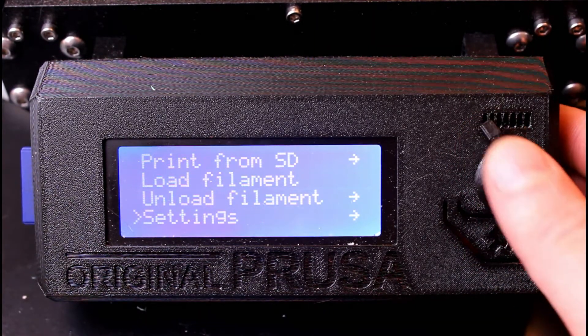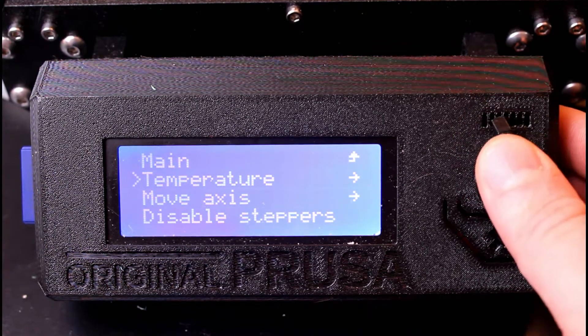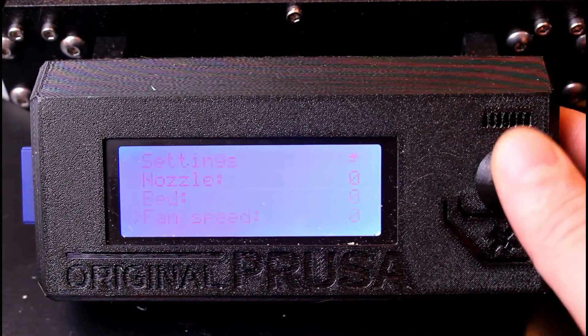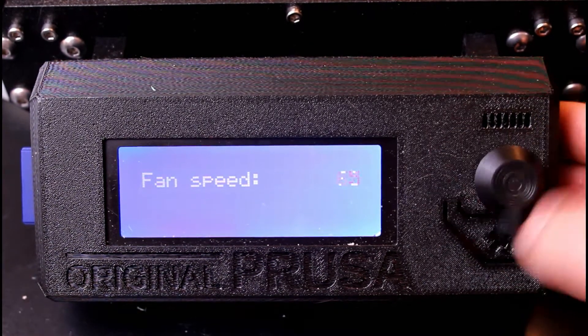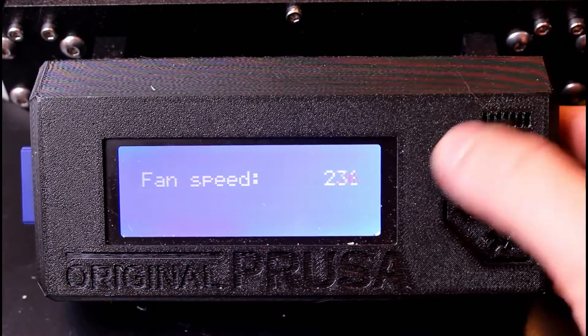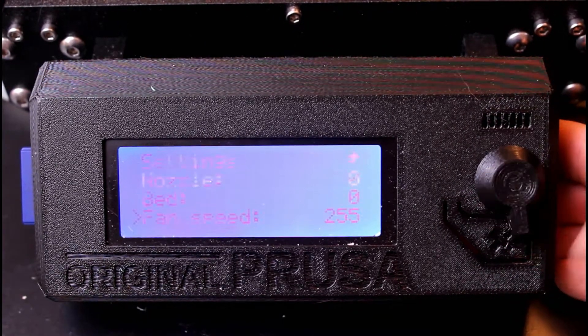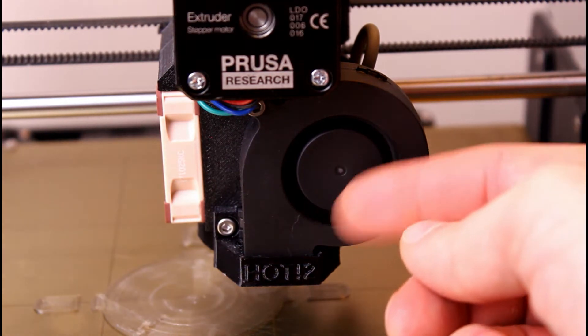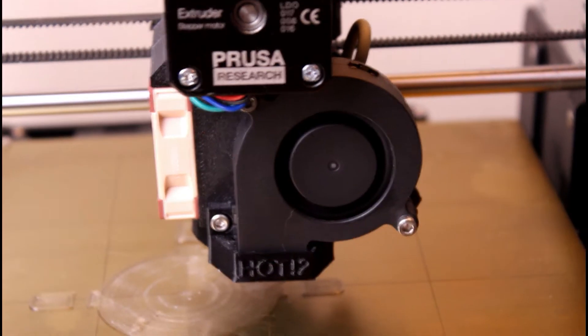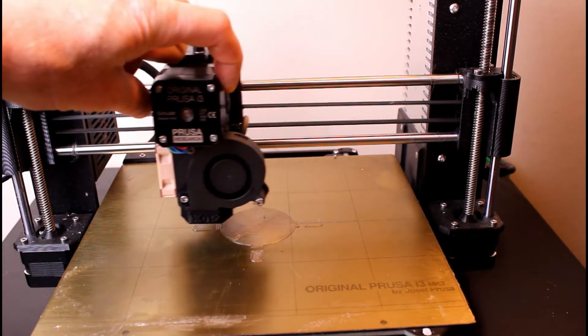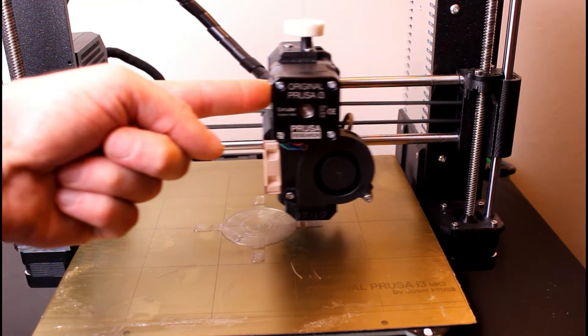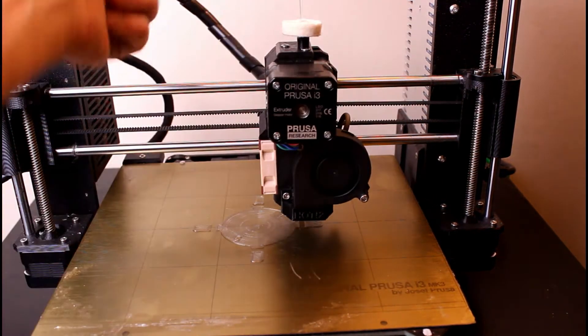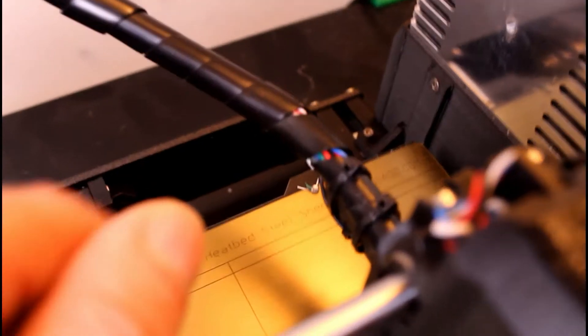So what I did to diagnose it is I went down to settings, temperature, fan speed, spun this until it maxed out at 255. So as you see now the fan is spinning and what I was noticing is the fan would spin over here but as it came over here no spin because of that severed wire in the back.